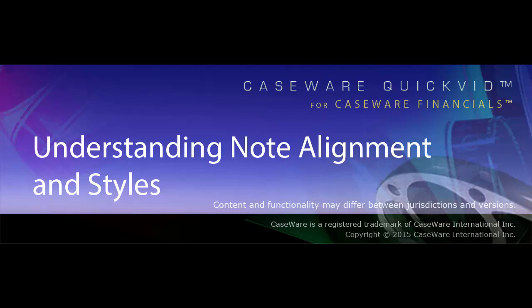Welcome to Caseware QuickVids. This QuickVid will provide a demonstration on how to manage the alignment of your note, text, and tables in client files.